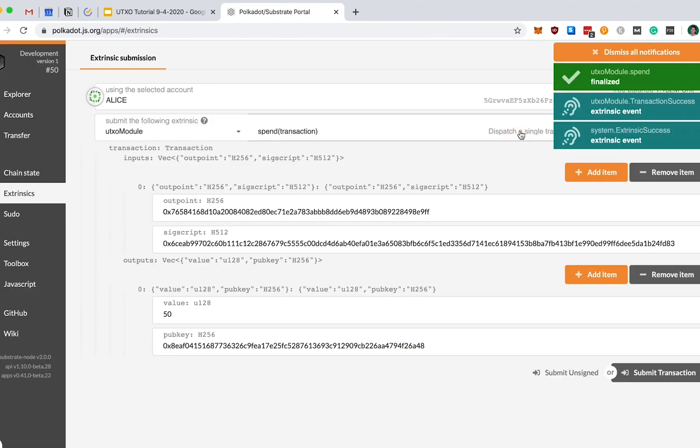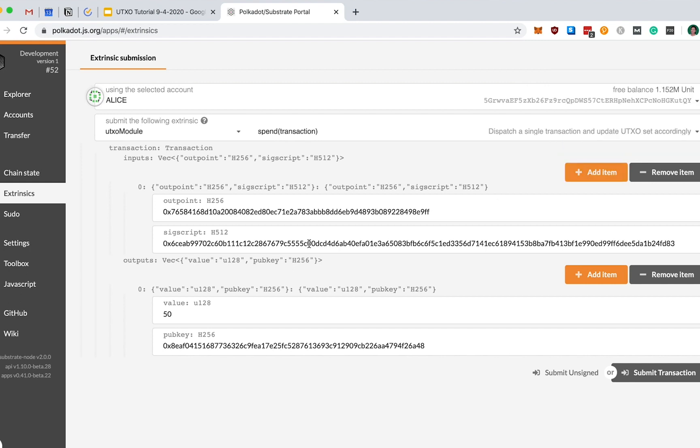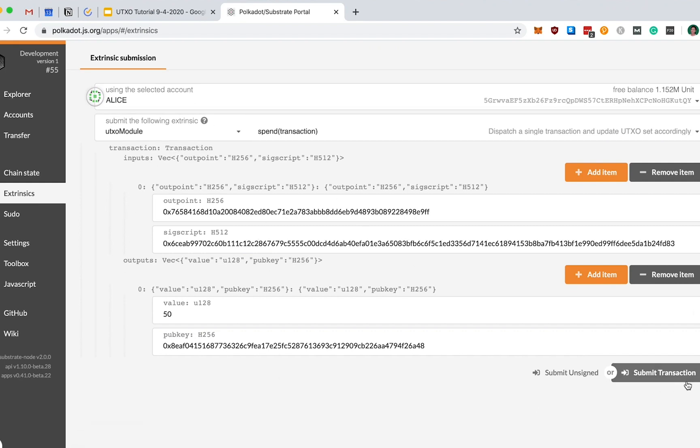So let's submit this as an unsigned transaction. And we see that this transaction has successfully finalized. We sent it as an unsigned transaction because, as you recall, with UTXO or Bitcoin blockchains, the proof is already in the SIX script input. We don't need to rely on any notion of accounts sending signed transactions.